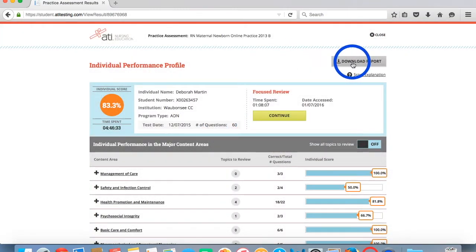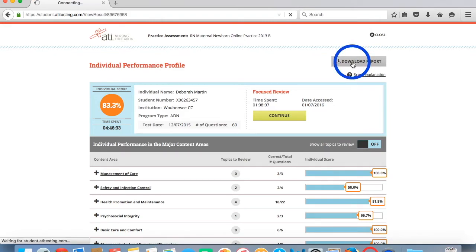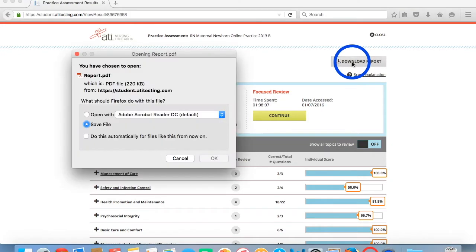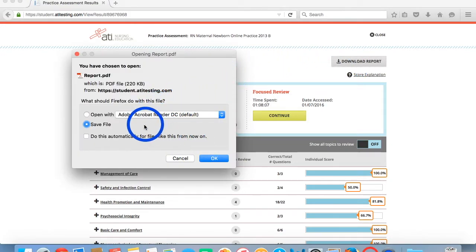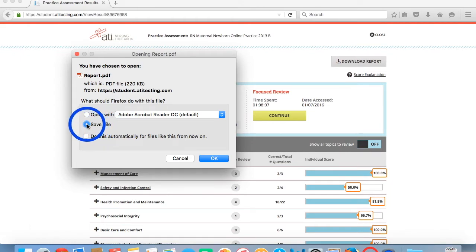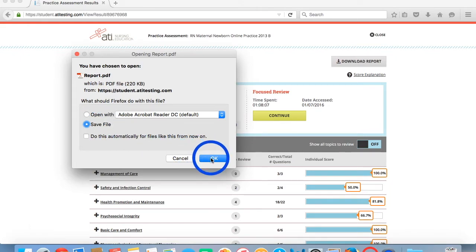Next, we'll click on the Download Report button. A pop-up box will appear. We're going to click on Save File if it's not already default to that and you're going to click on the OK button.